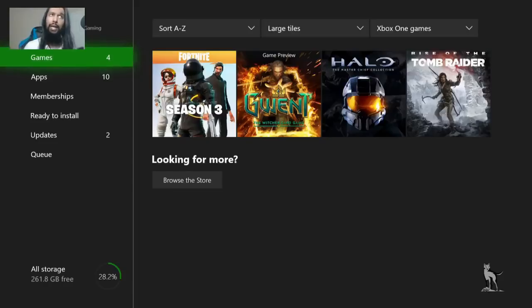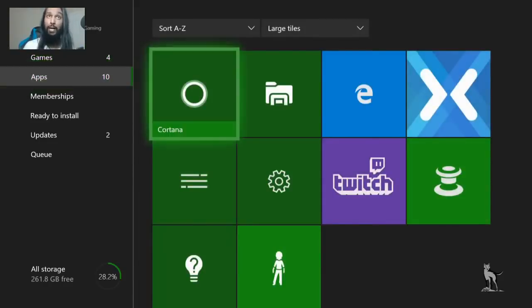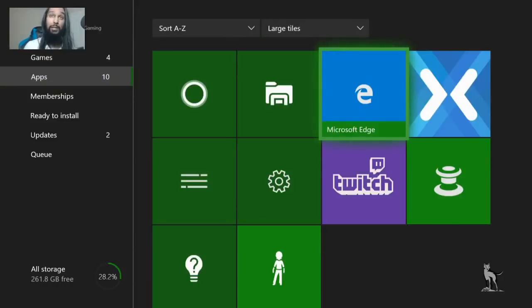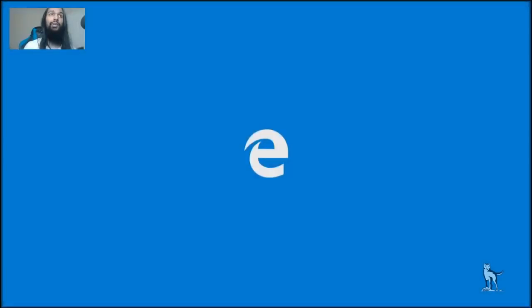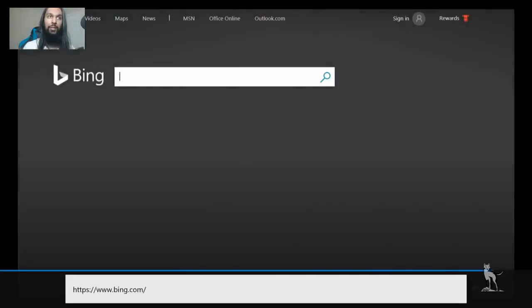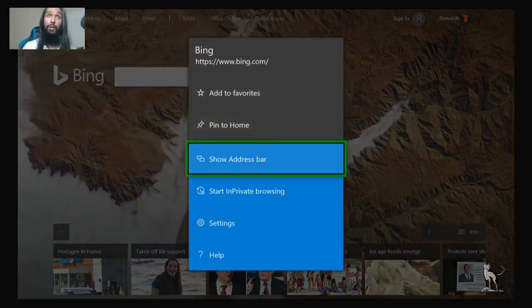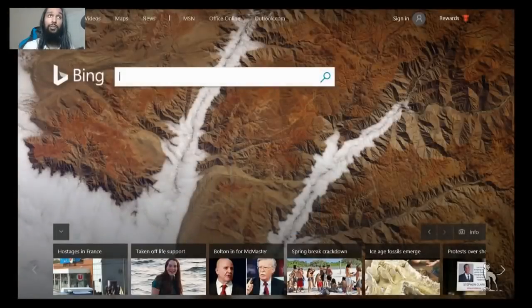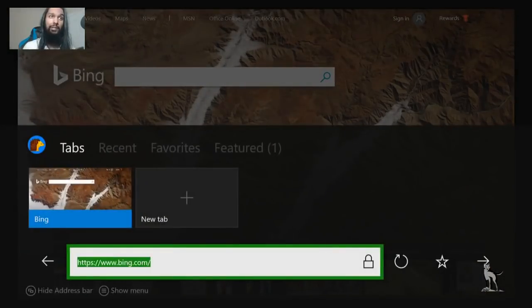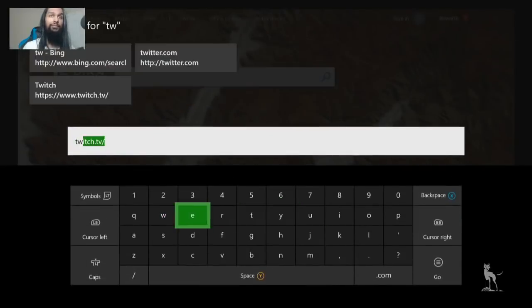Let's go through account creation first. I'm going to go to Apps and select Microsoft Edge, which will take me to the web browser on the Xbox One. Give it some time to load up. Once the browser is open, we're going to show the address bar and type in Twitch.